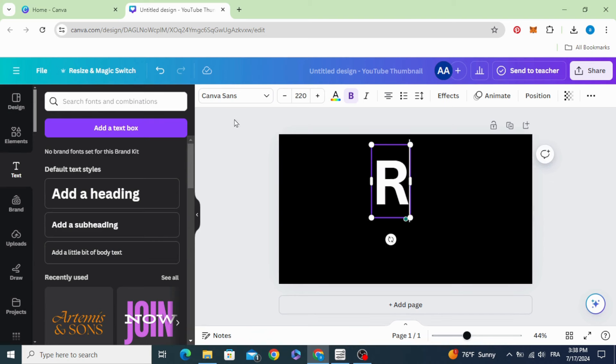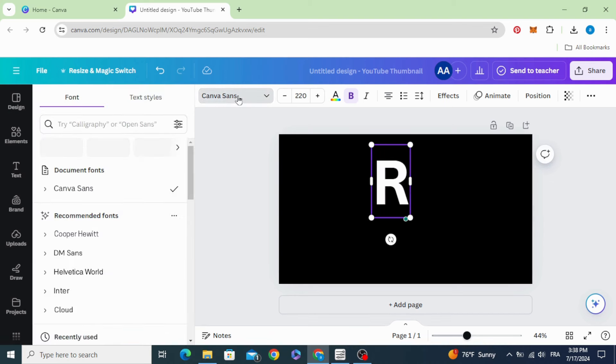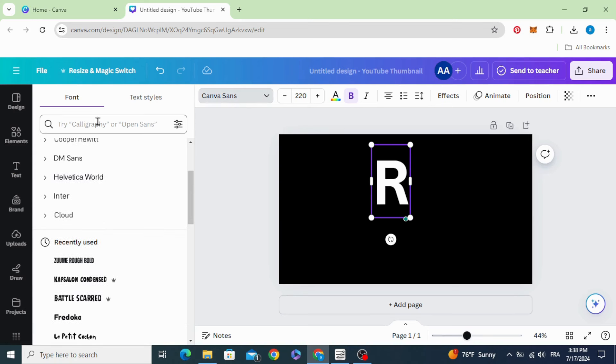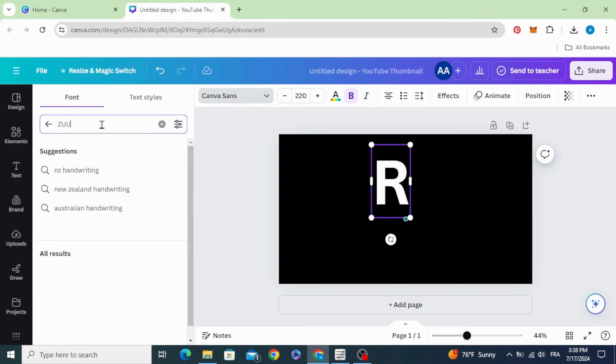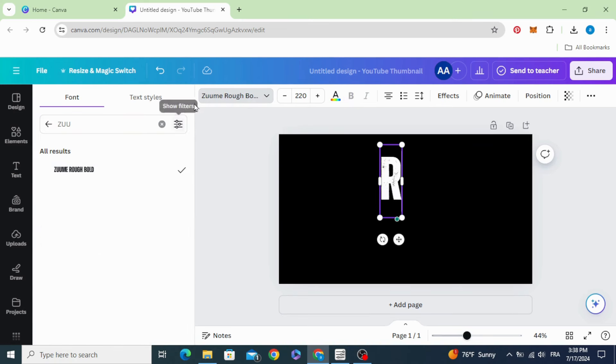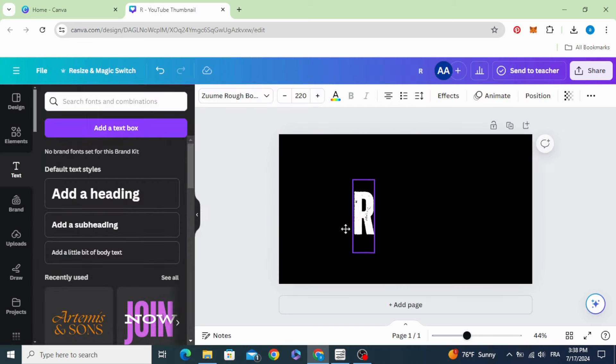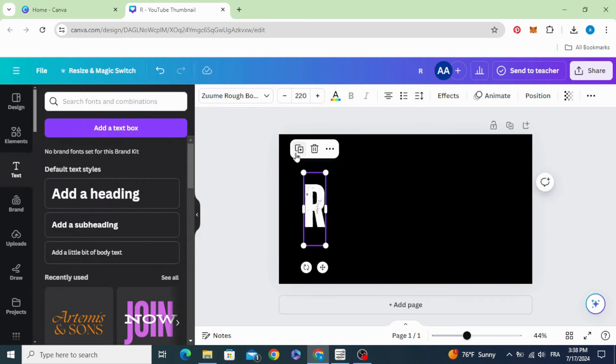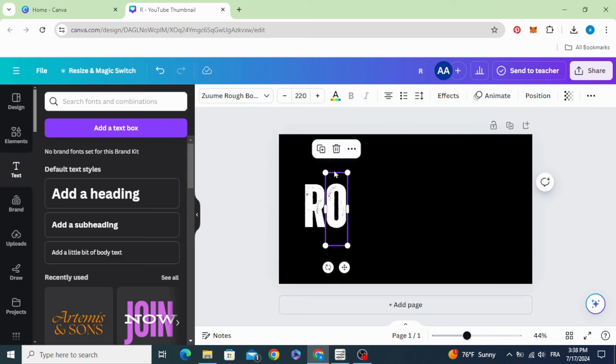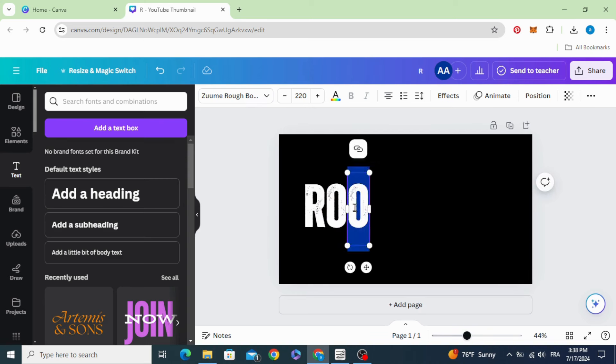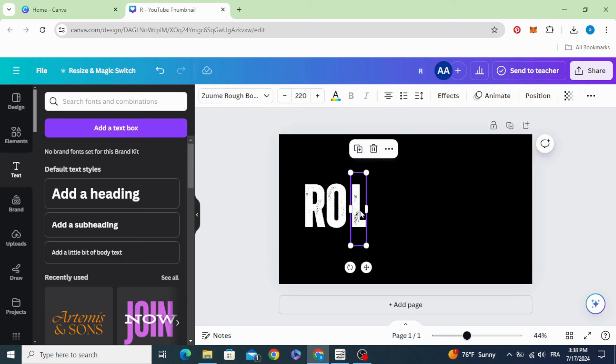Type your text. Change the font to any font you want. Let's use this one and type letter by letter. Duplicate.